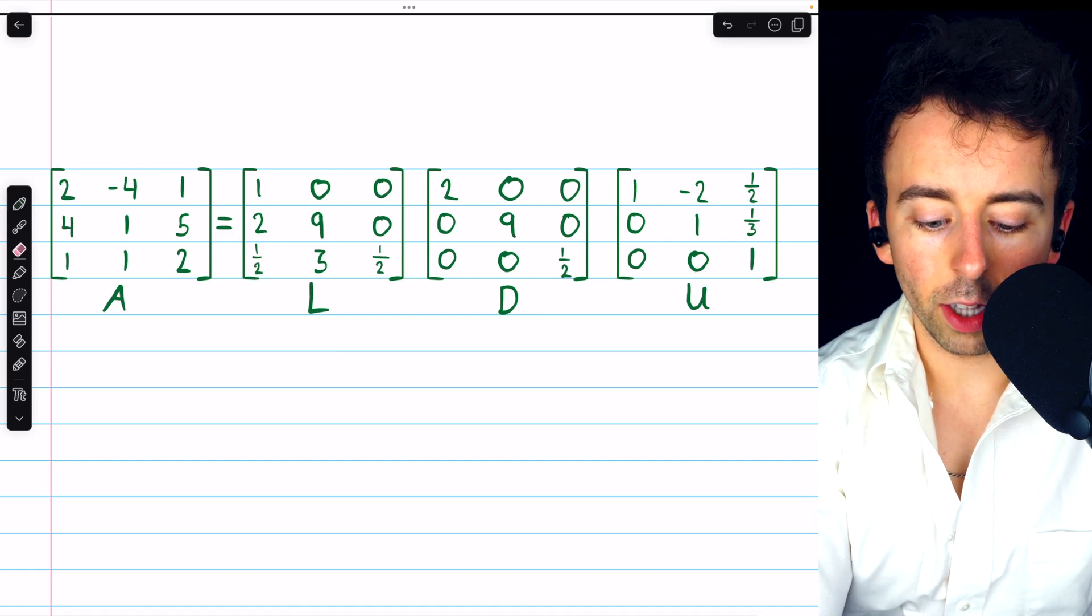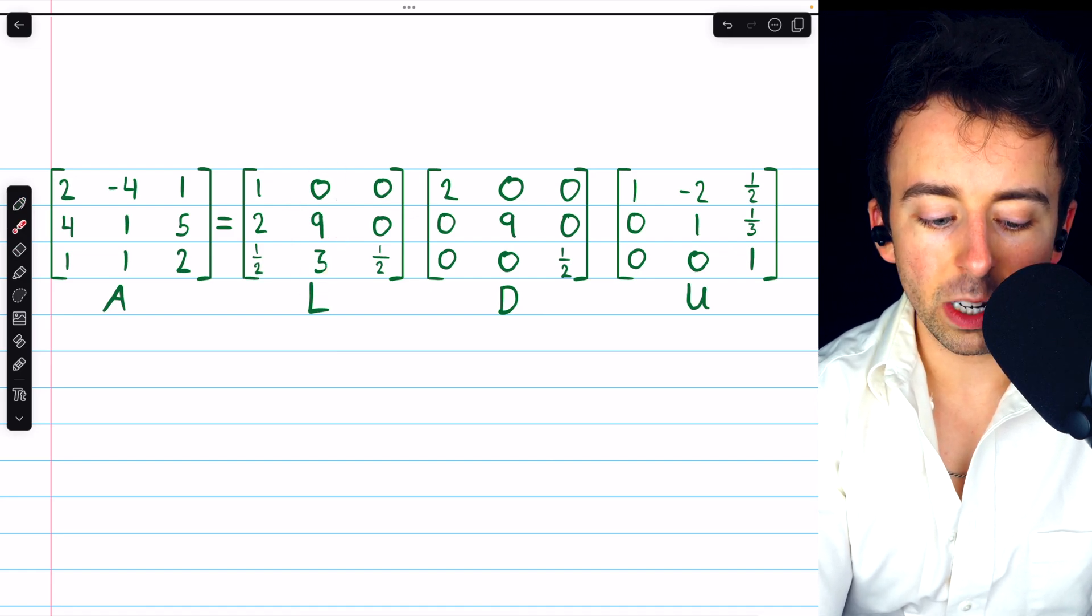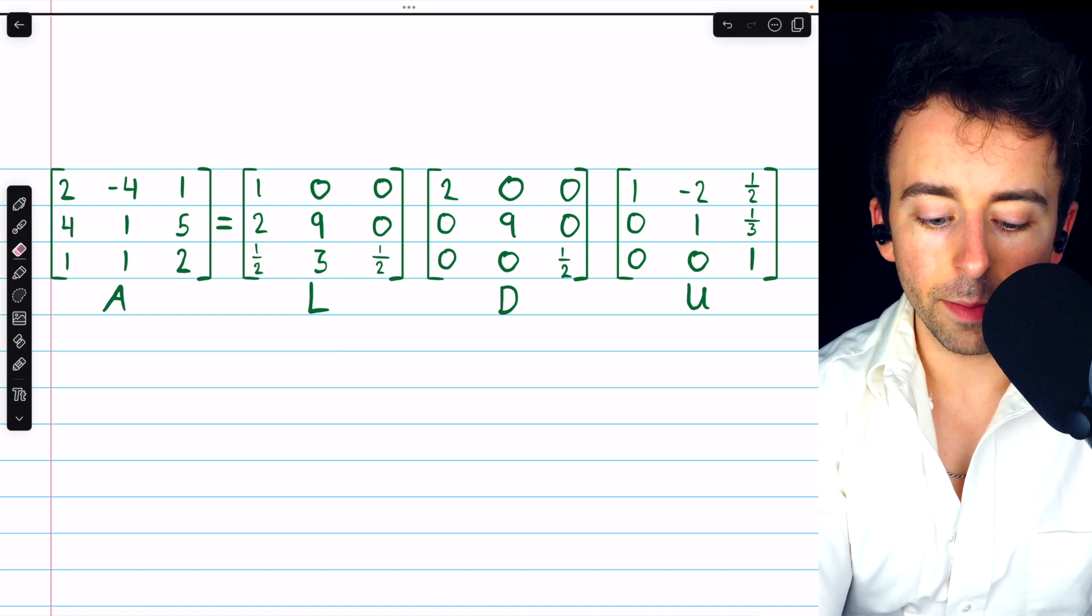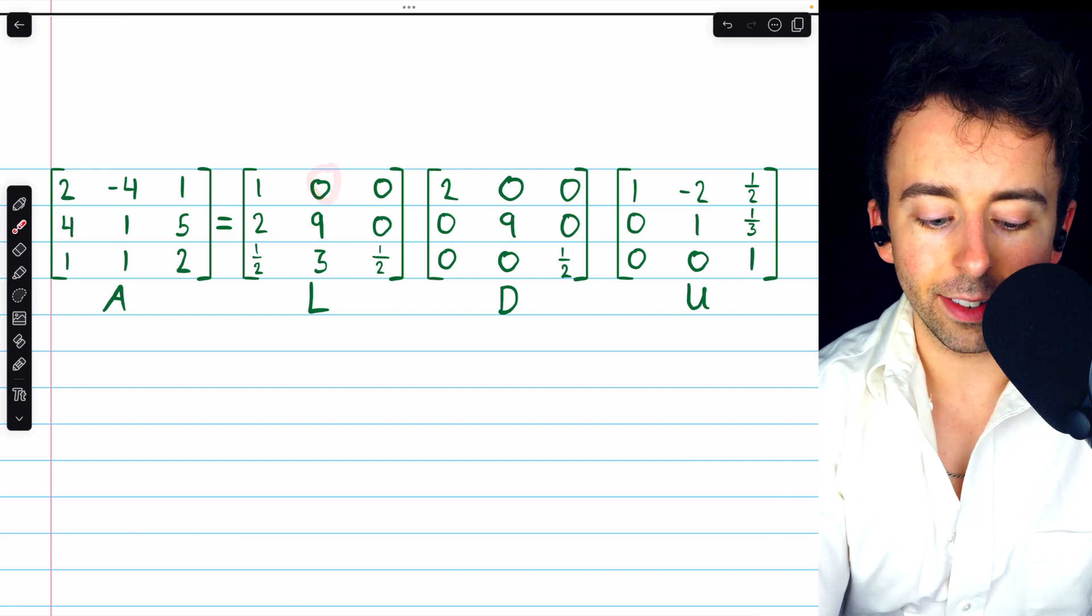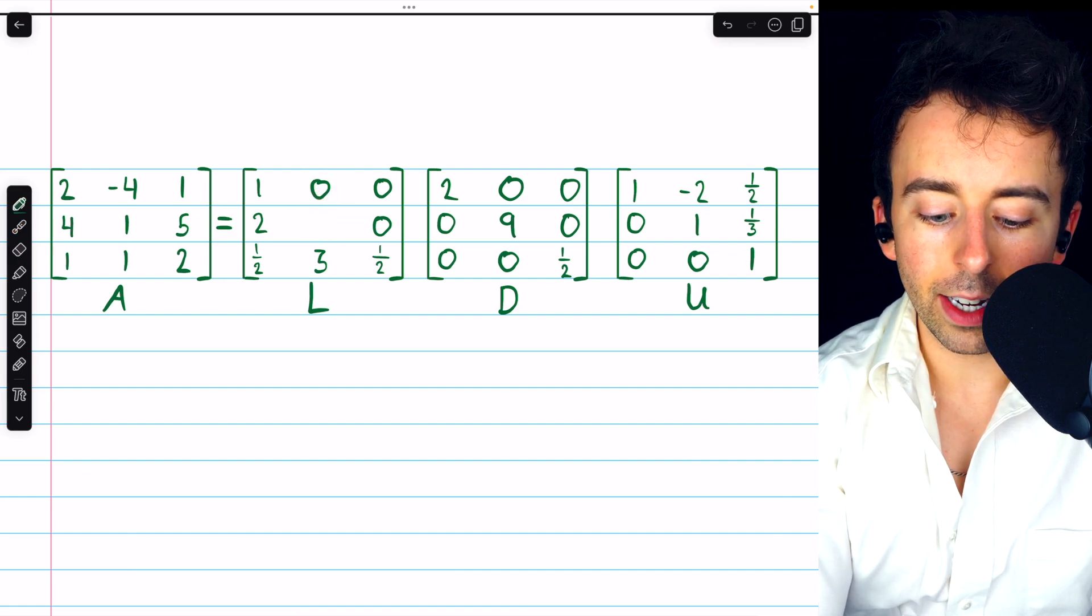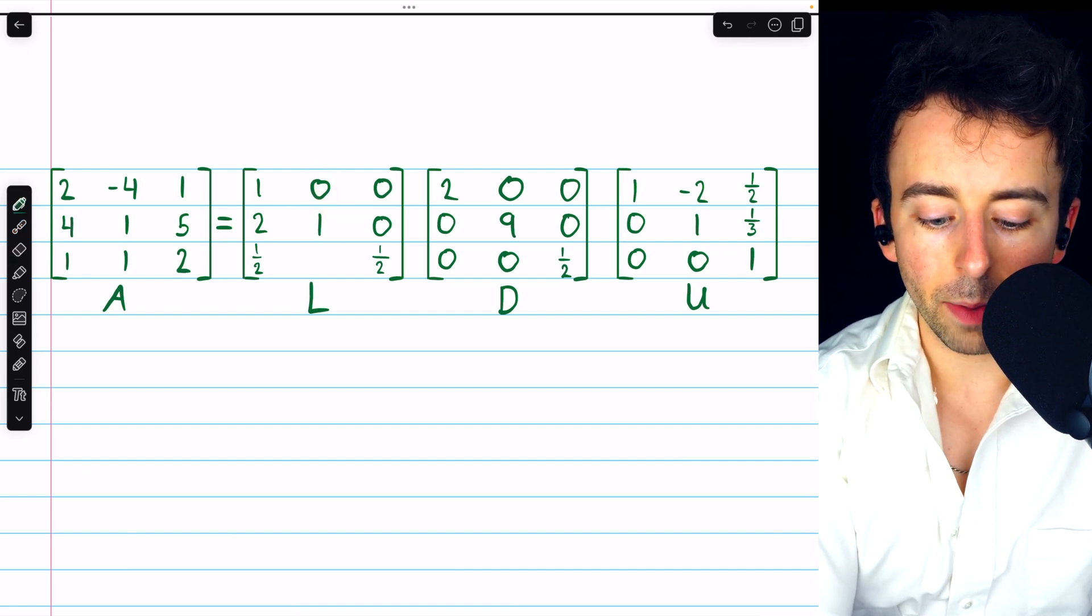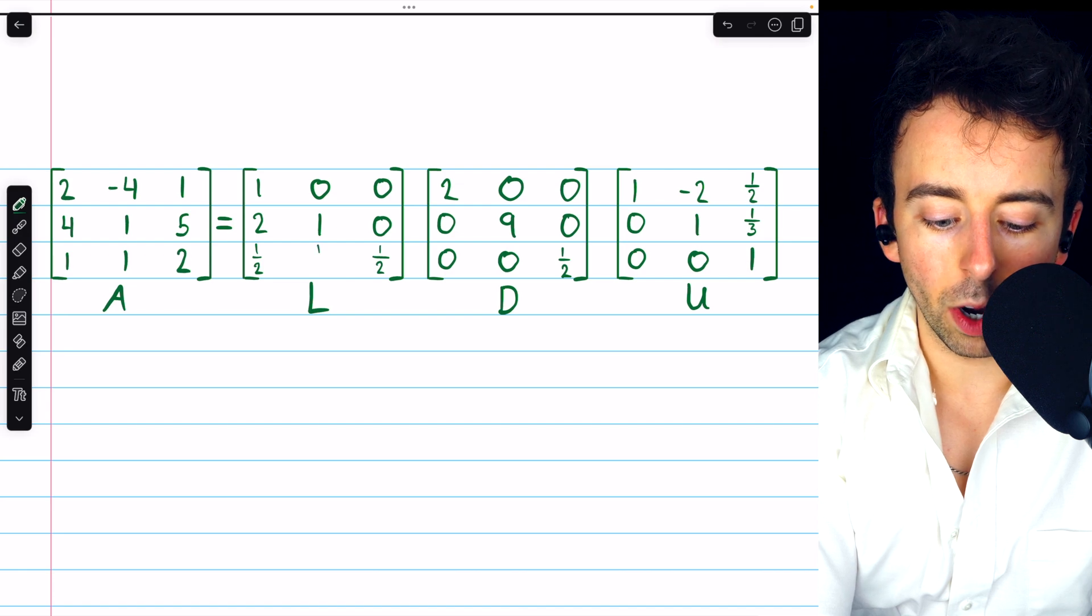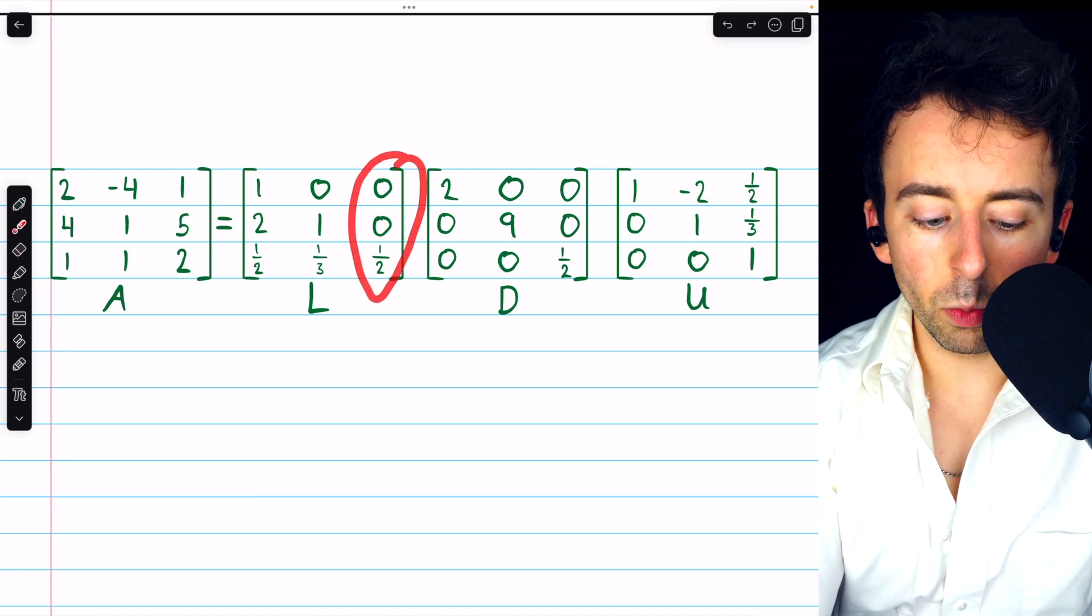We then divide column 2 by its diagonal entry, which is 9. 0 divided by 9 is 0. 9 divided by 9 is 1. And 3 divided by 9 is 1 third. And then in the third column,